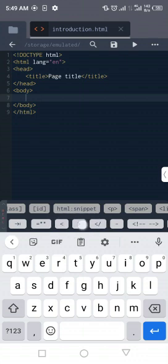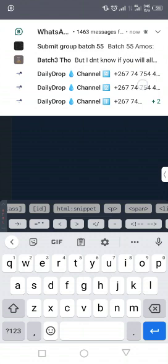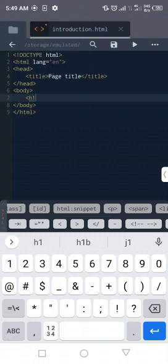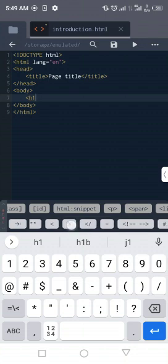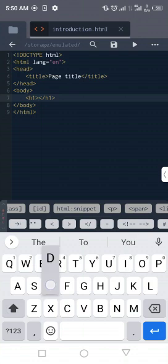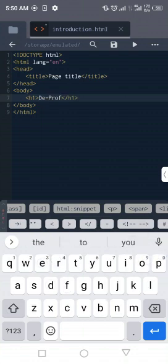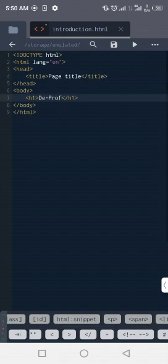To get you started, we are going to make use of this treble date keyboard. I'm going to click the less-than sign, then type h1 — h1 stands for header one. As soon as I press the greater-than sign to close it, you can see the closing tag of h1 is automatically generated. Remember, every opening tag must have a corresponding closing tag. I'll type in my name — 'the Prof' — and you can see it written there.